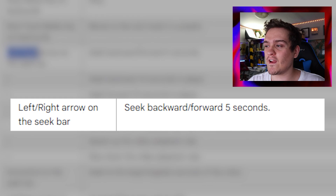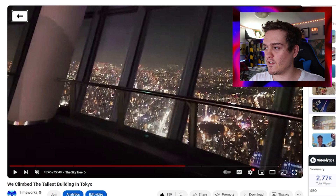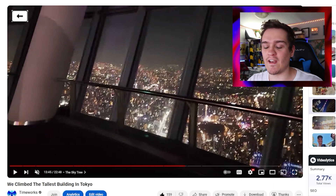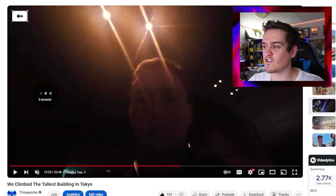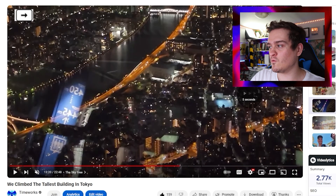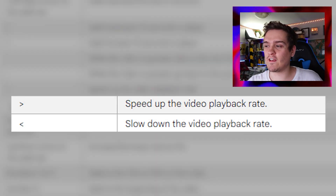The right and left arrow keys on the keyboard also work. Press left and it goes back five seconds, press right and it goes forward five seconds. So instead of J and L being 10 seconds, you can go by five-second increments if 10 seconds is too much.